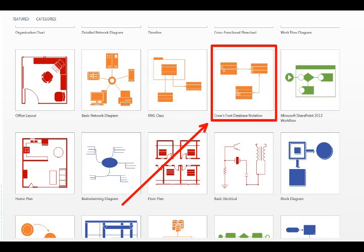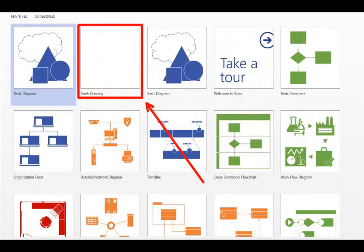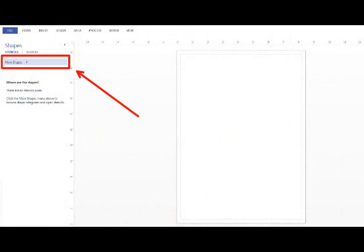To make the ER diagram, choose the Crow's Foot Database Notation. If you don't see that, just click on Blank Drawing and it'll take you through additional steps to get there.